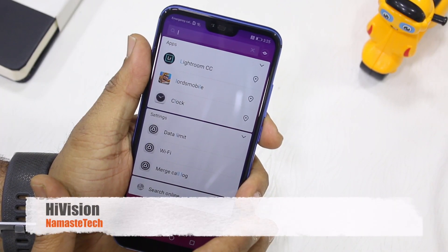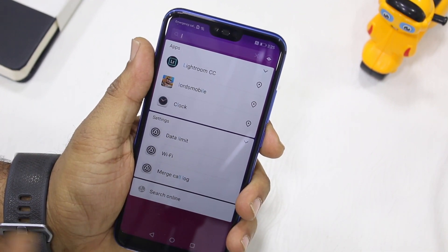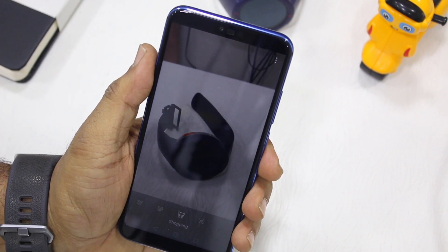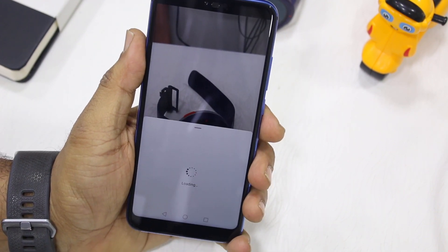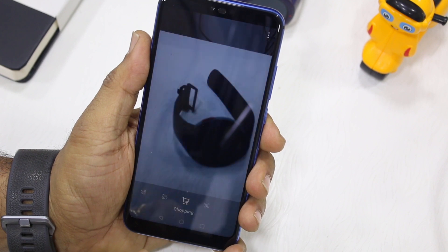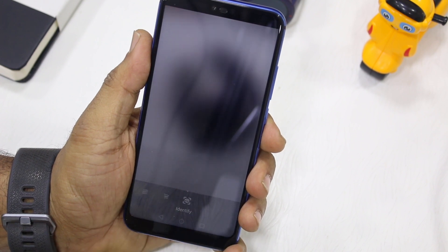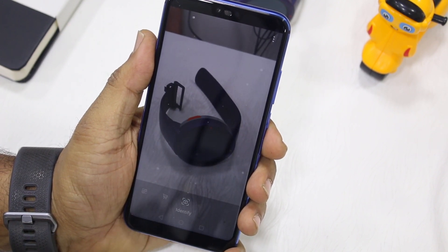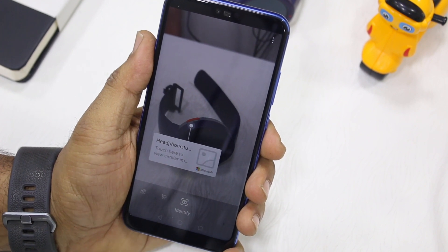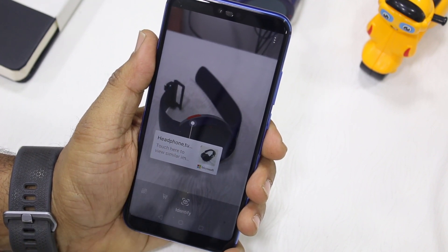EMUI also has something called HiVision. It launches your camera to scan things around you. For example, scanning this watch suggests what it is and shows similar items. You can also use it for translation, QR code scanning, or an identity section where you can scan and find information about monuments and landmarks — very useful when you're outside exploring.